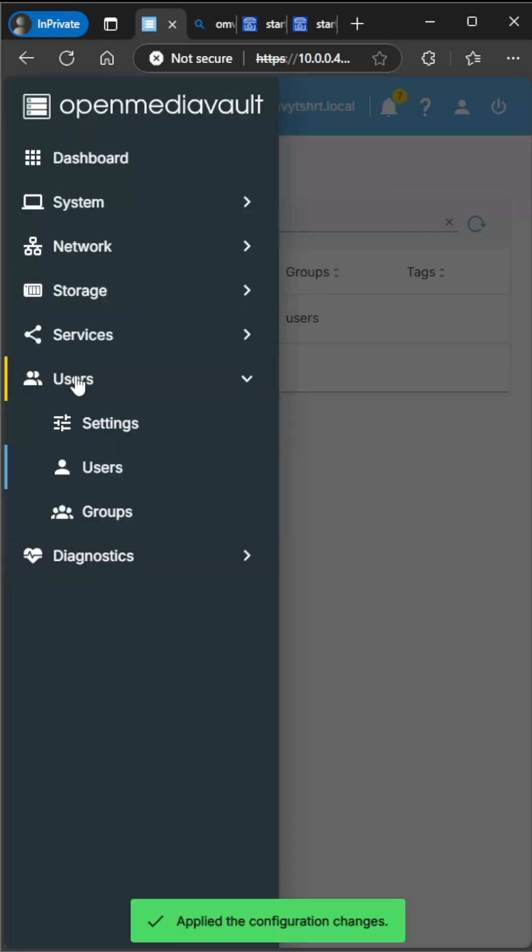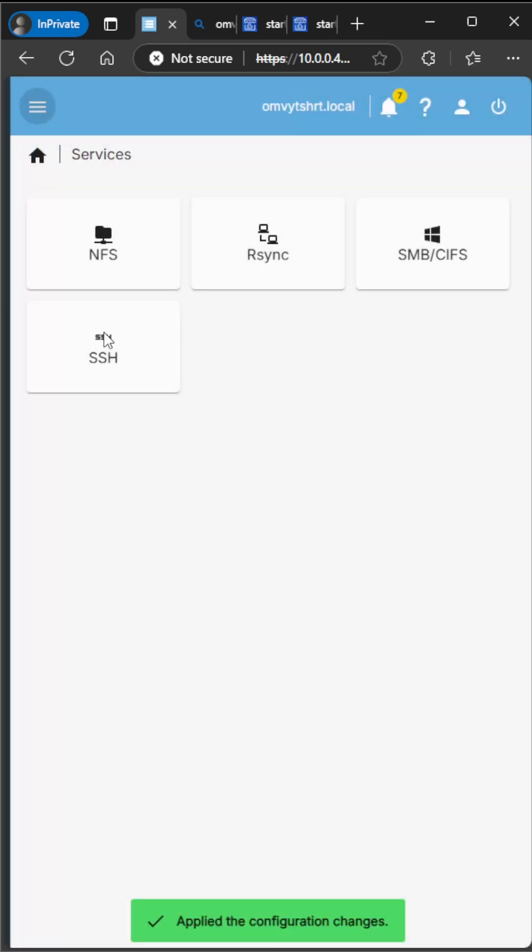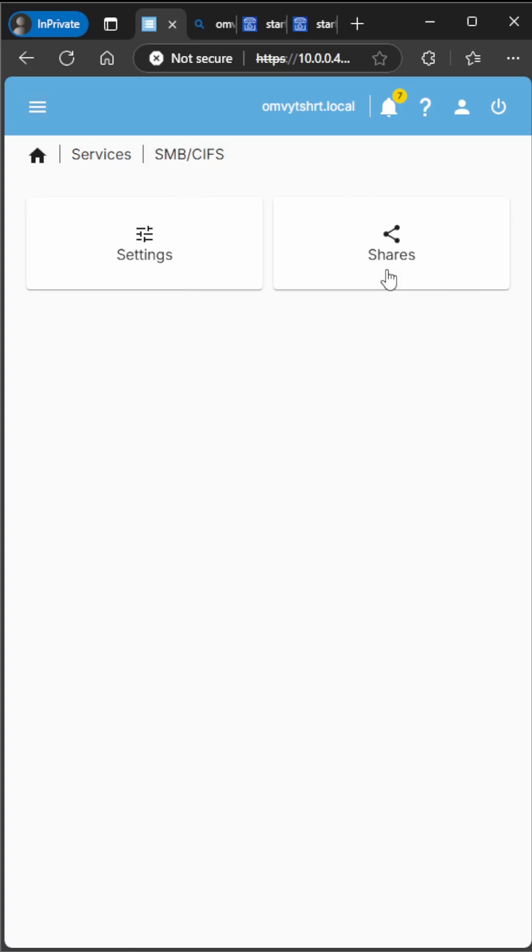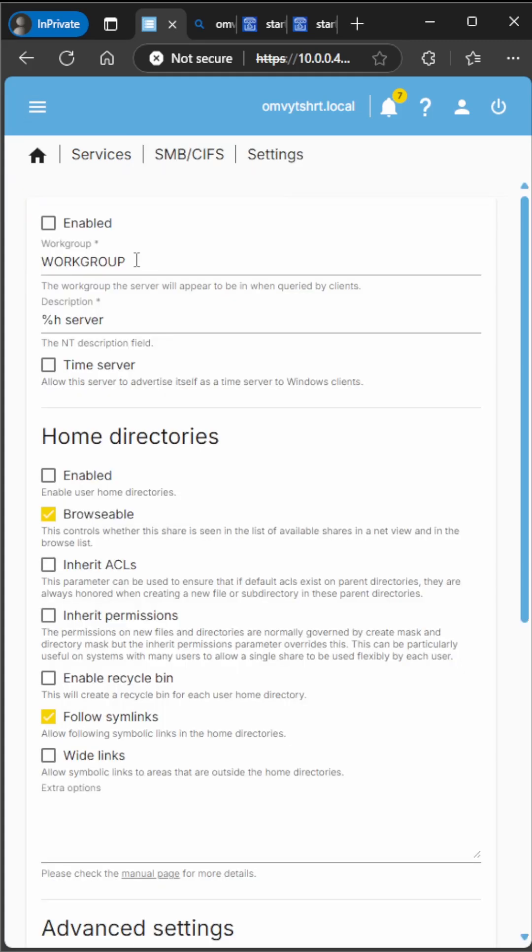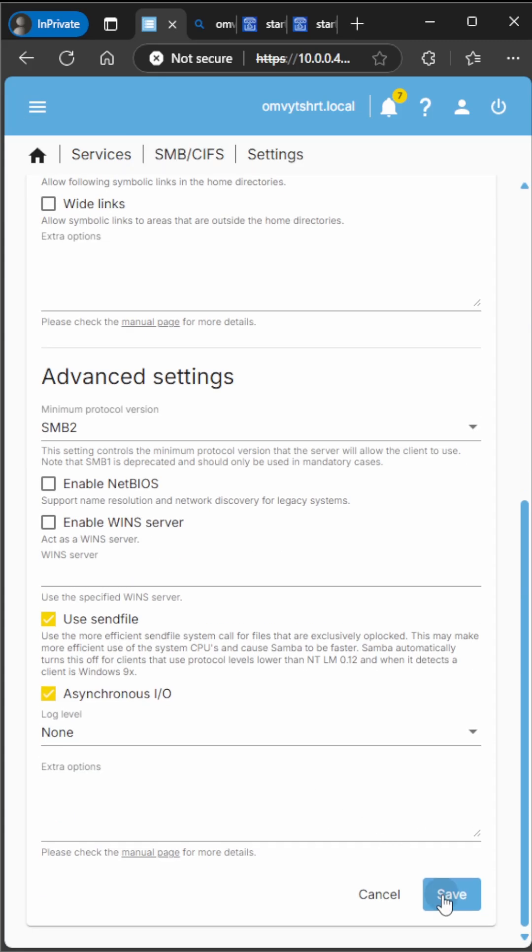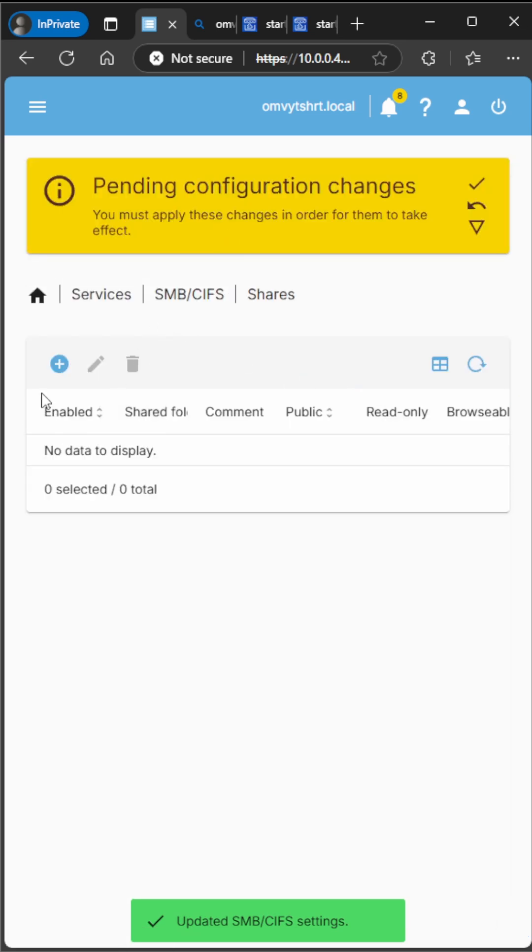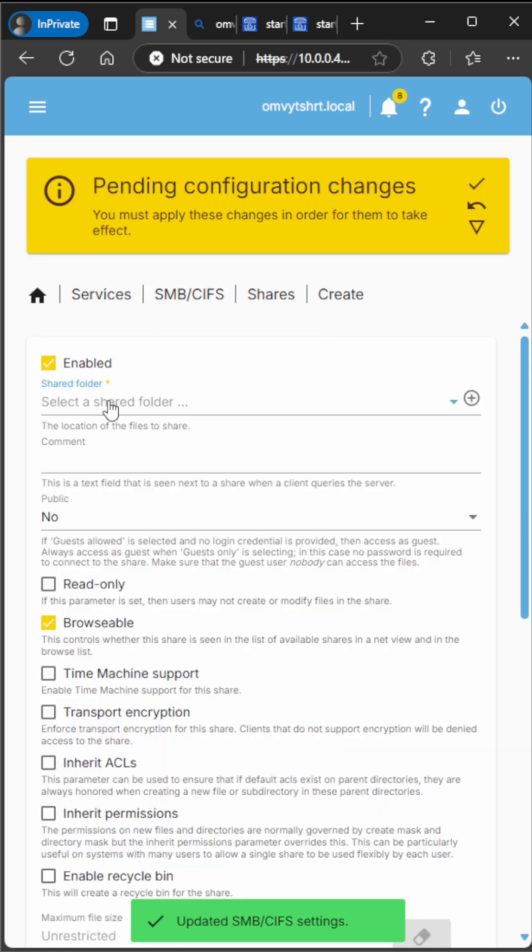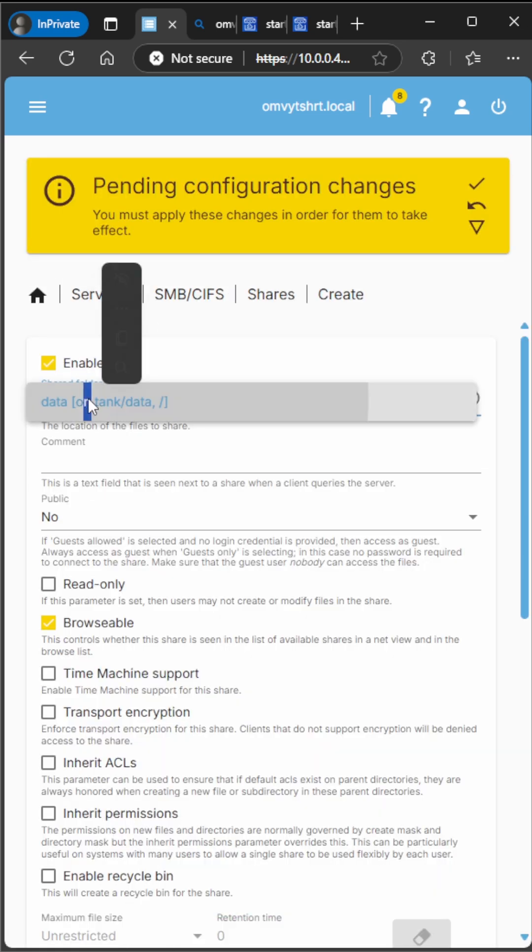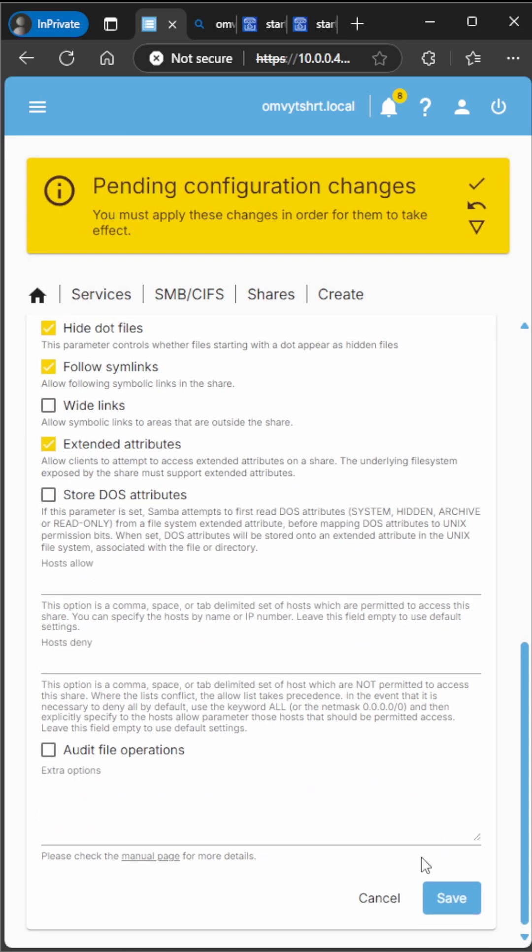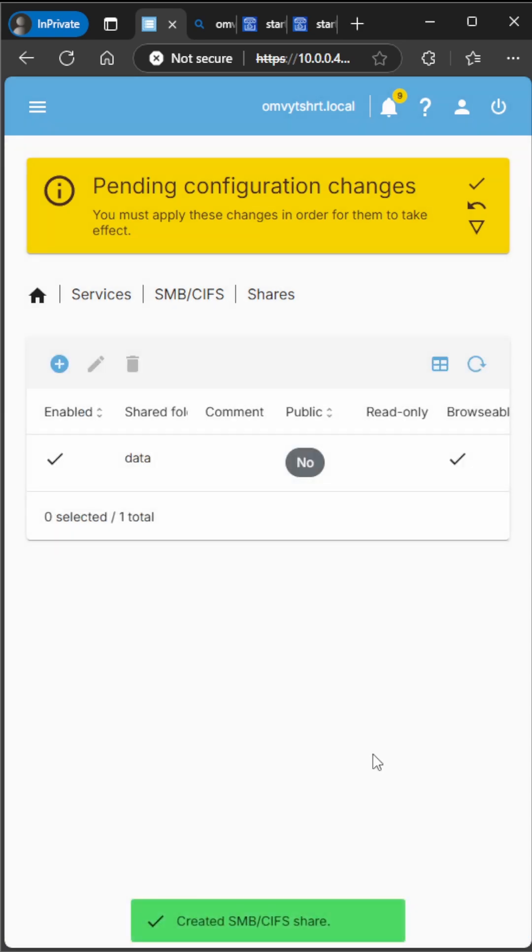Now we're going to go to Services, SMB, Settings. We're going to enable the setting. We're going to go to Shares, and then we're going to go ahead and click our data. We're going to click Save. Apply the changes.